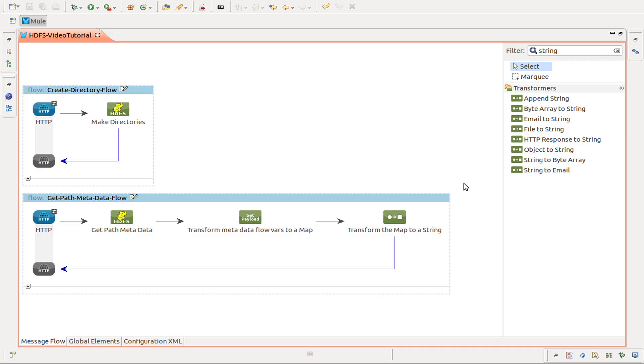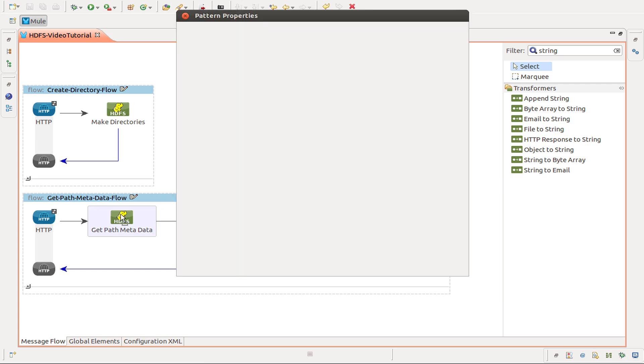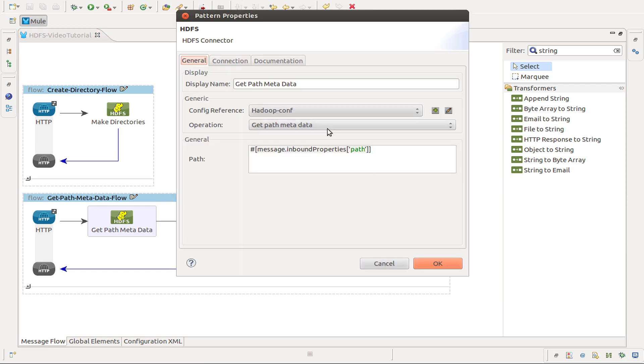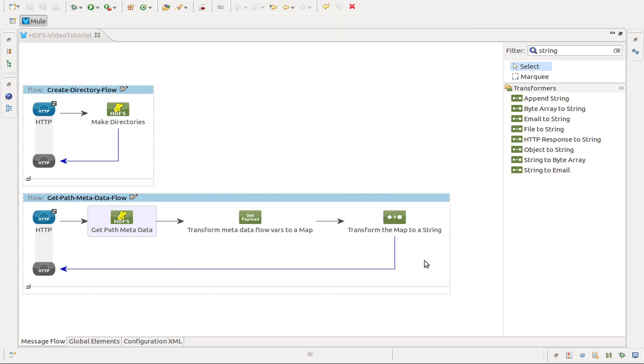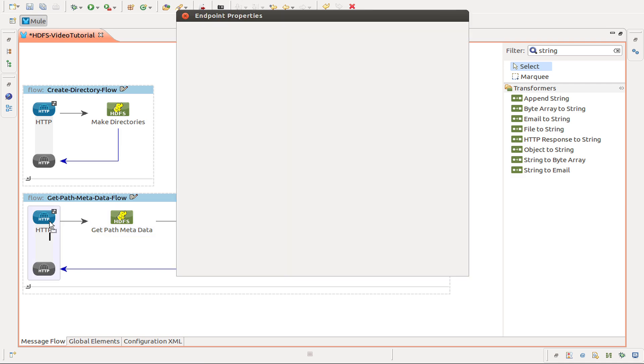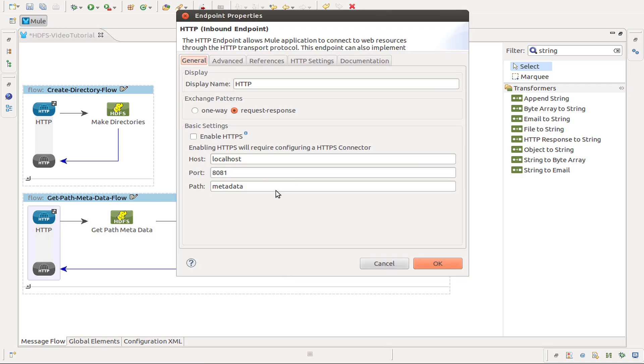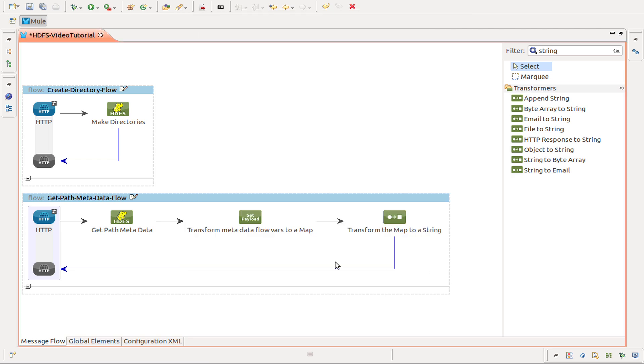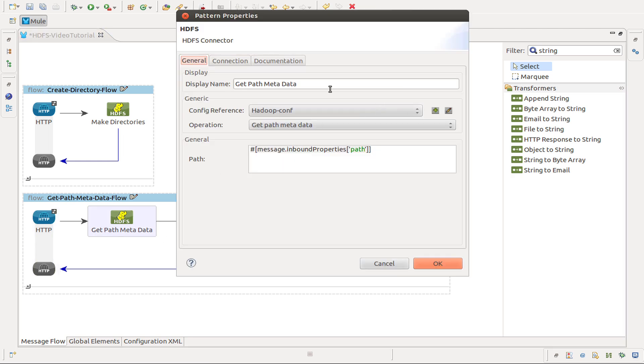Next we are going to create another flow to use the process of getpath metadata. In this case I set up the flow, so we can skip a little of time. The HTTP endpoint path is going to be metadata, the connector operation getpath metadata.